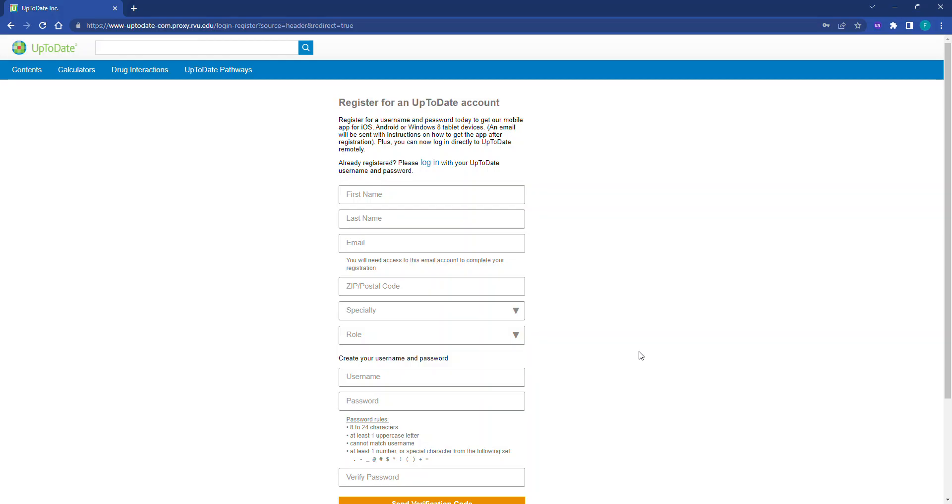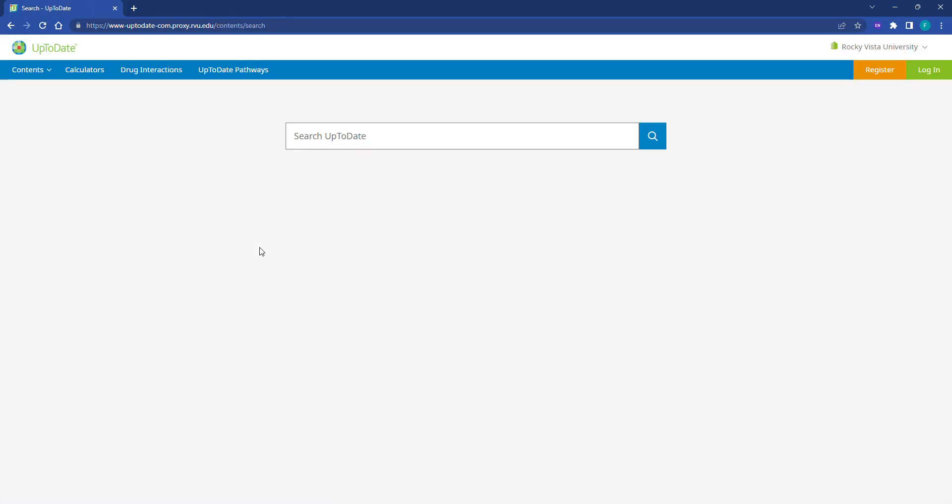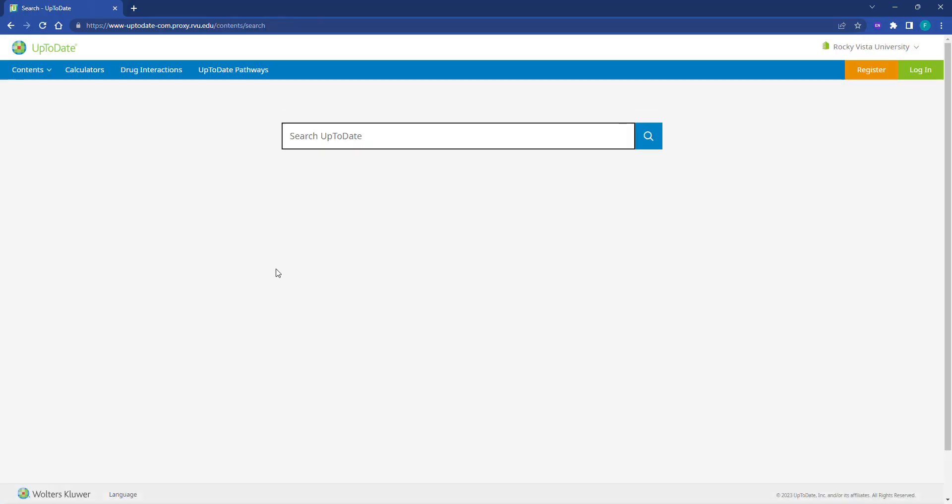We have instructions on our website for how to re-authorize your affiliation with RVU. The handout will have step-by-step instructions with pictures. Students with questions about UpToDate should contact the library at library.rvu.edu.